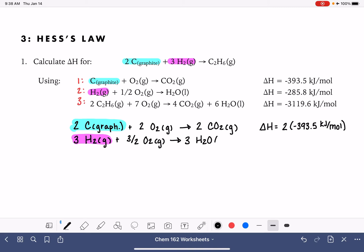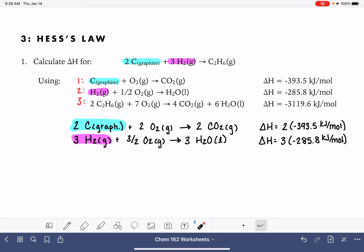Whatever we do to the stoichiometric coefficients, we do the same to delta H. So this is three times negative 285.8 kilojoules per mole. This is because if we're reacting three times the amount of molecules, we're going to be giving off three times the amount of heat.